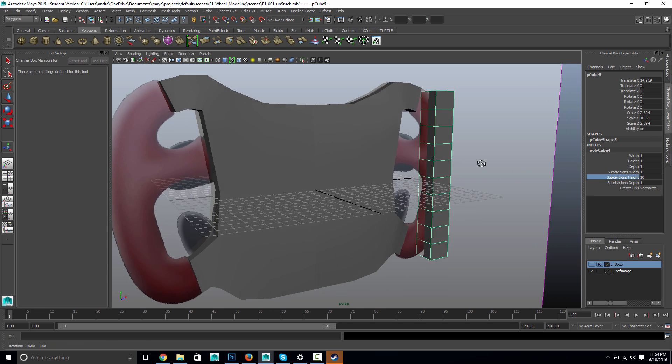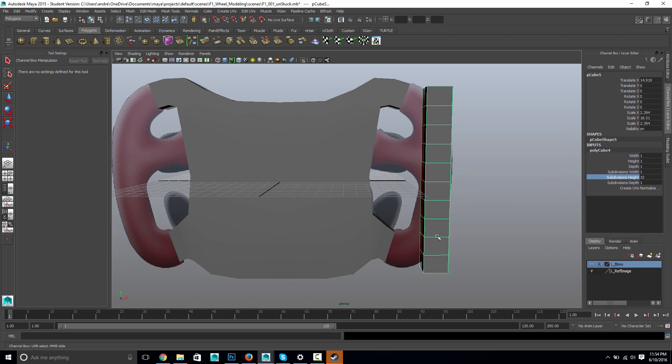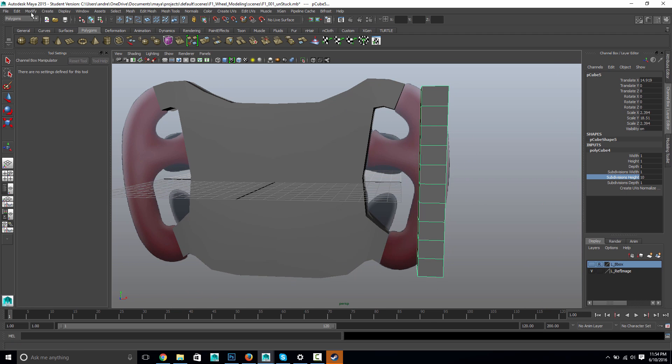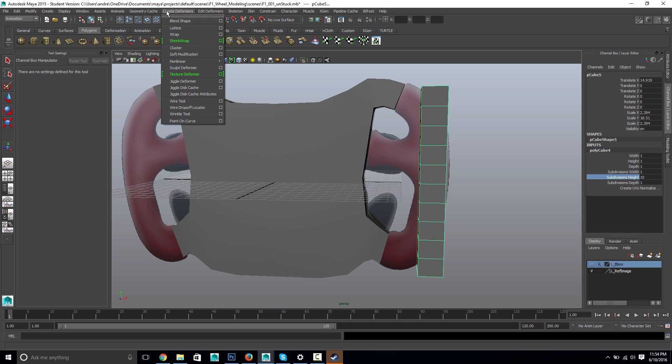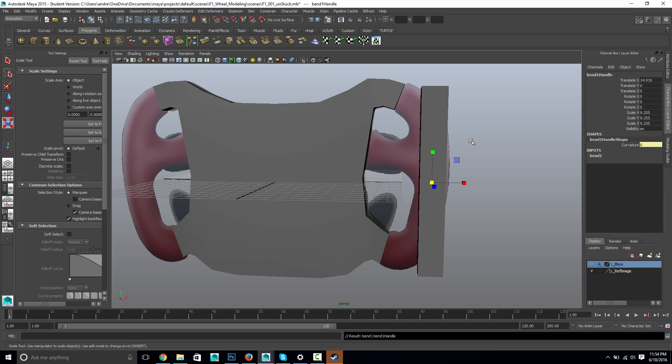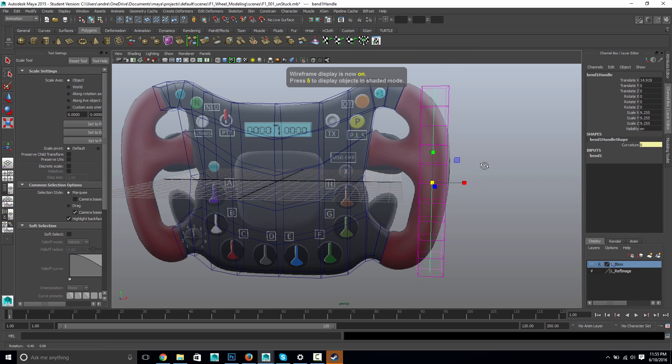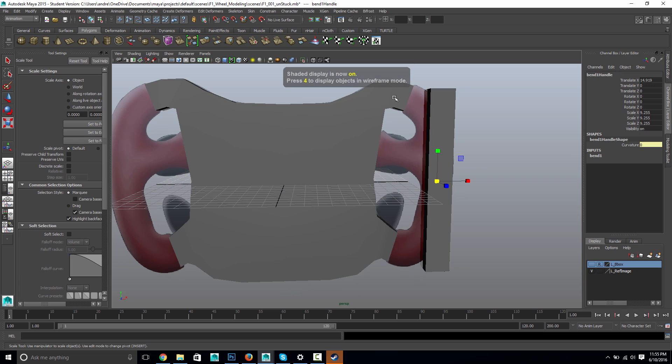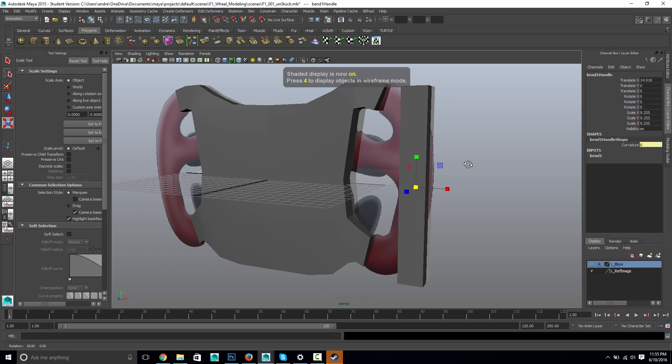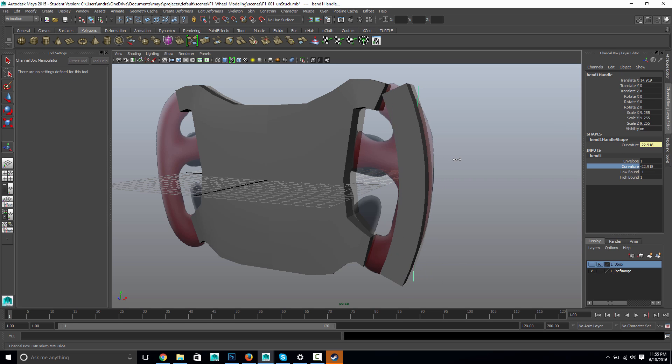But then, again, under the animation menus, there's this nice create deformers, nonlinear, bend. And let's put this, if you see this, this green line in the middle there. And that's a controller that allows me to bend this. So click on the word bend and curvature. And you can see middle mouse dragging, it helps me curve it.